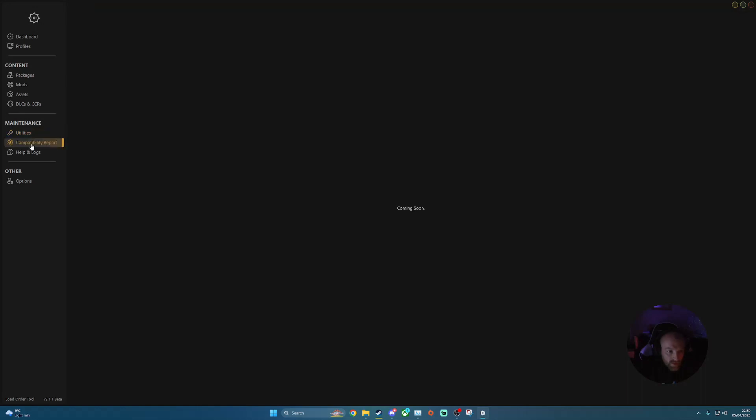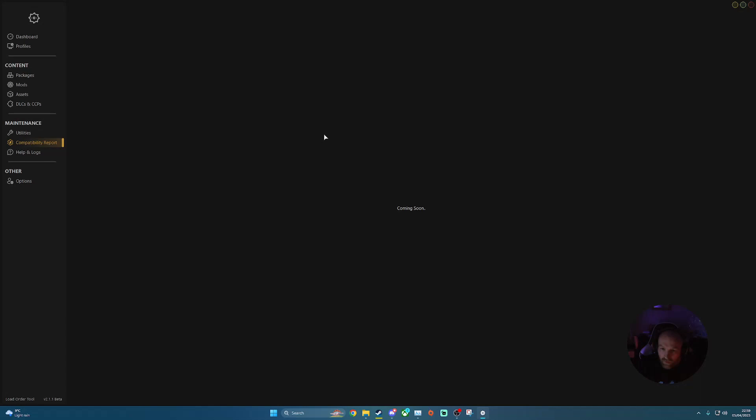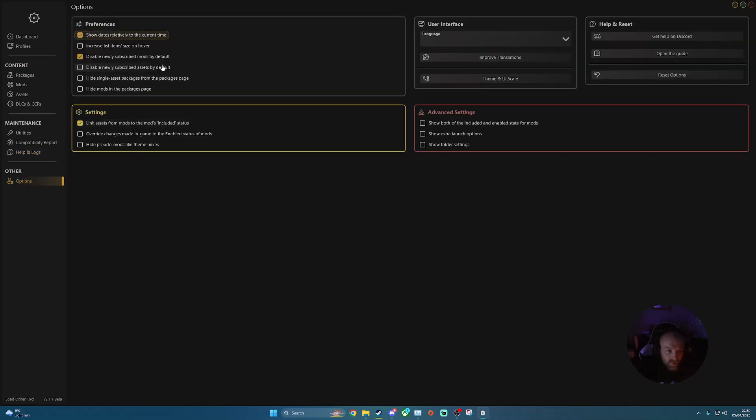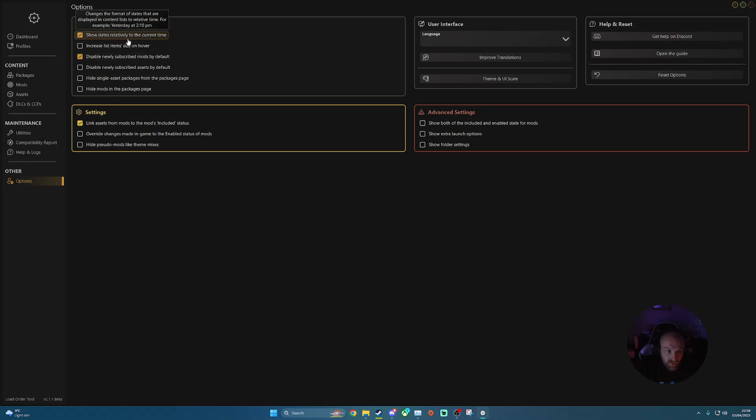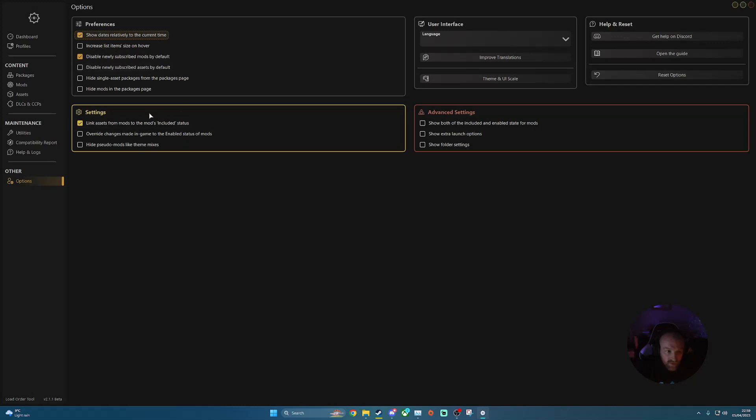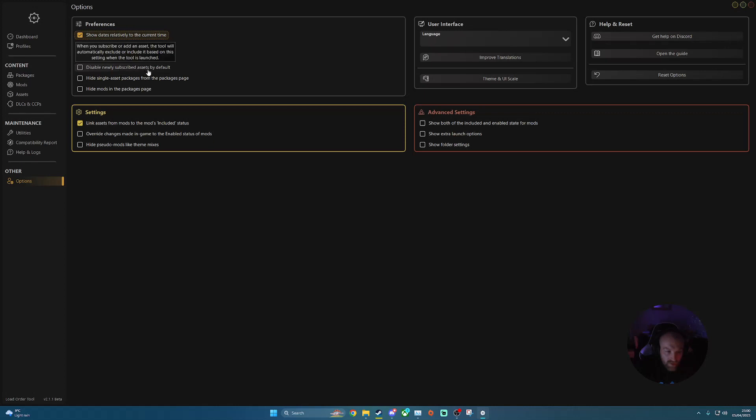Compatible report I think is the one that's coming soon in the next update. So again, this is in beta. So there's a couple of options that are still due to come very soon. So the compatible report, it'll just give you a bit more detail of the assets and mods that you've got available and where issues will be lying as well. Helps and logs again, here's another one coming soon. A couple more details in there. Give you some guides and stuff like that as well, I'm guessing. And then you've got your options. So you've got a couple of preferences here you can choose from. So show dates relative to the current time. Increase list item size, disable newly subscribed mods by default and disable newly subscribed assets by default as well. Hiding classic packages from packages page and hide mods. So there's a couple of different options you can choose from.